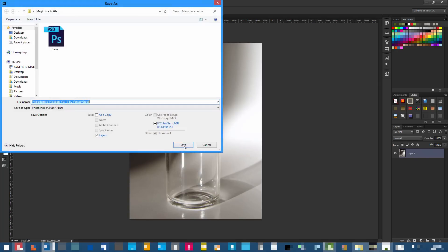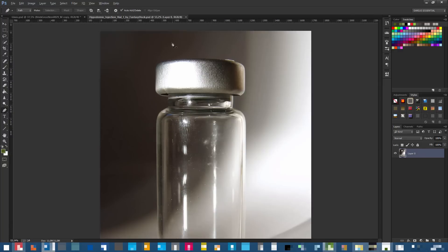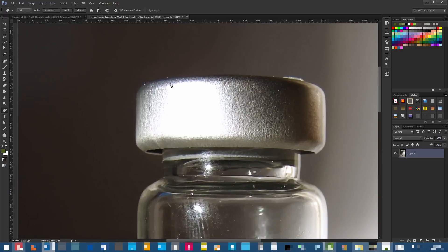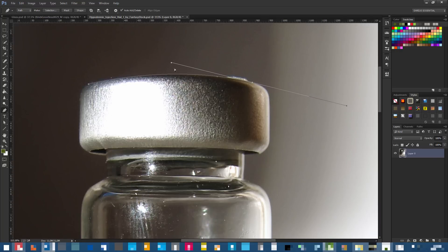Double-click the image to make it a raster layer, save it, then grab your Pen tool. Start clicking and selecting the bottle — you need to make a selection. If you want a pen tool tutorial I'll put it in the description, but it's the same concept for extracting an image.